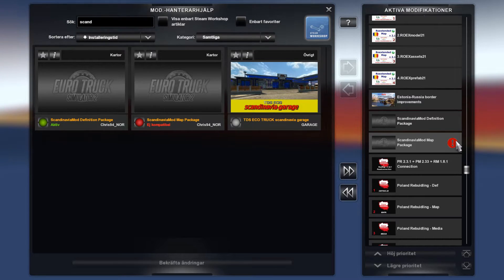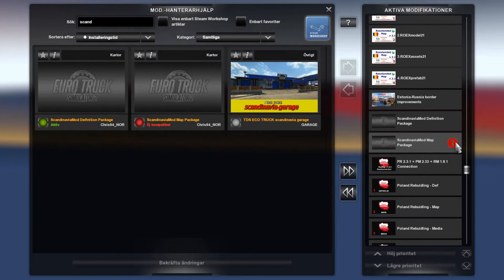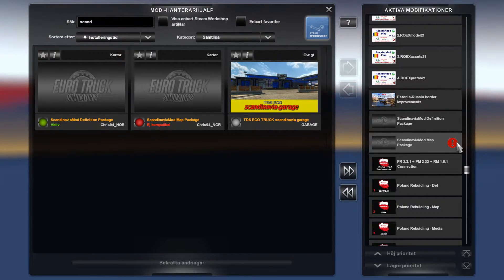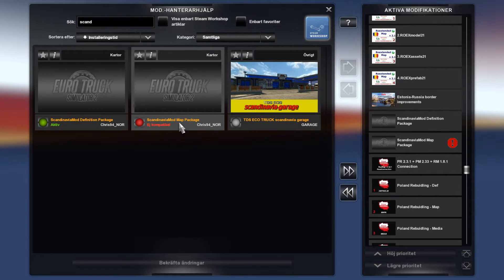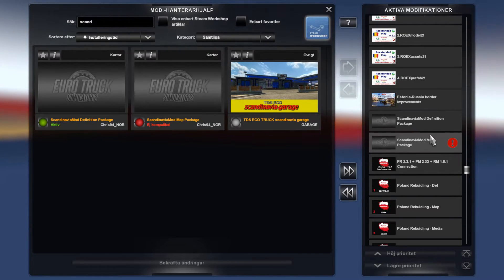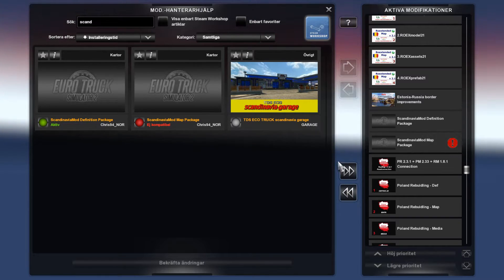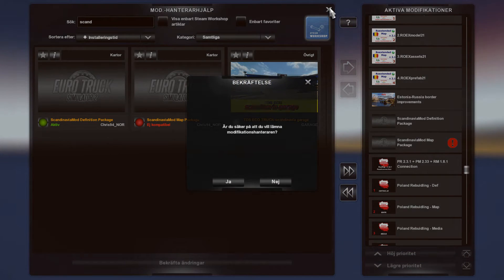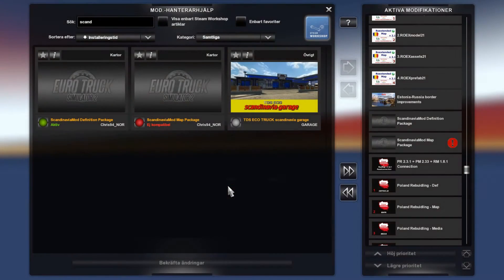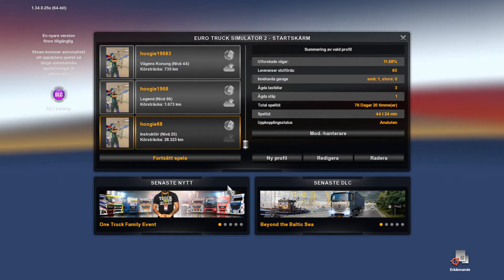So making this green — taking this red dot away — is easy as that. We will leave the mod manager for now.